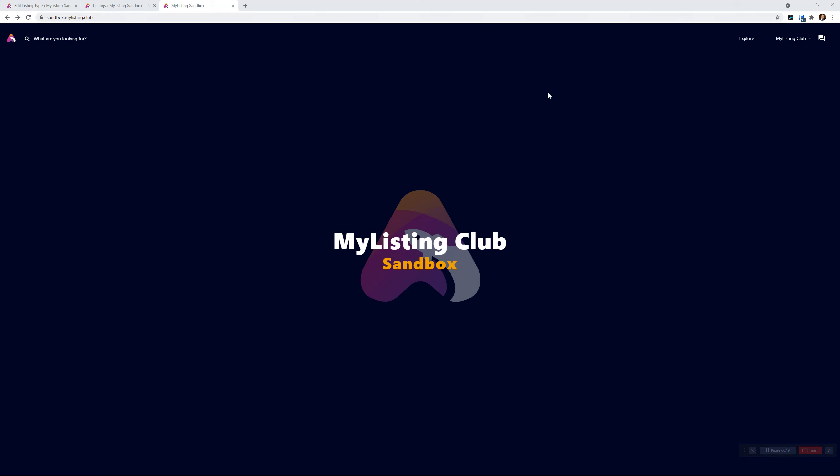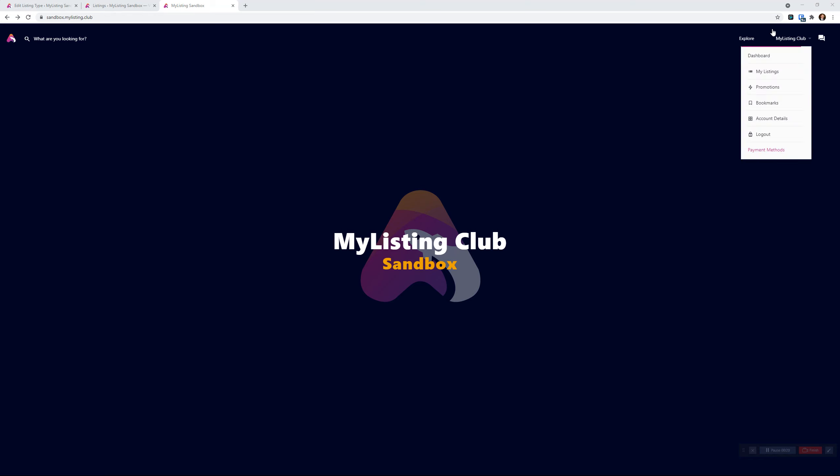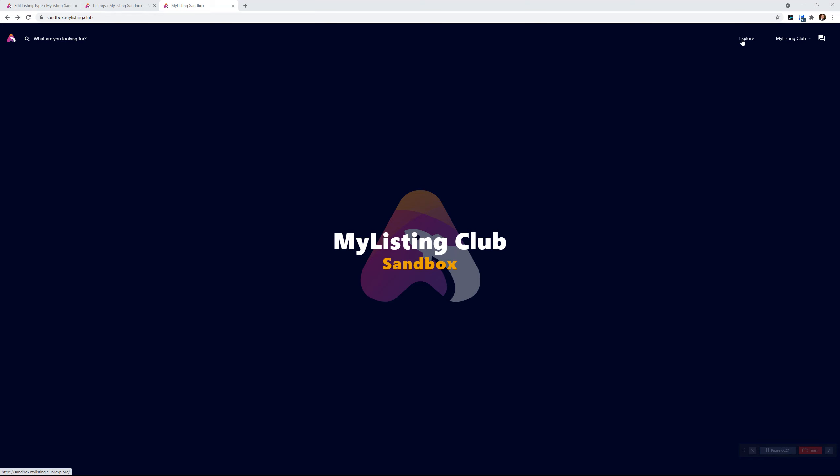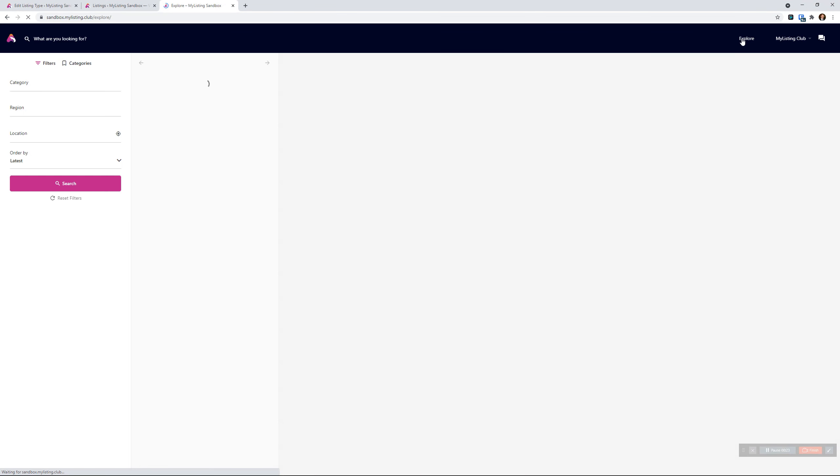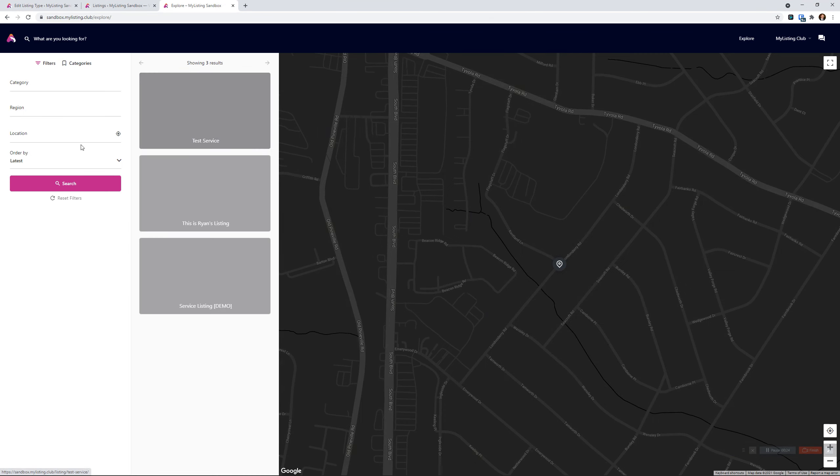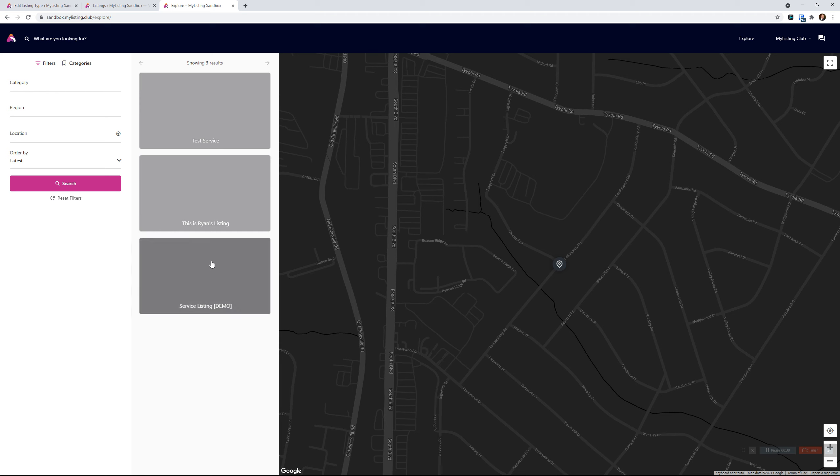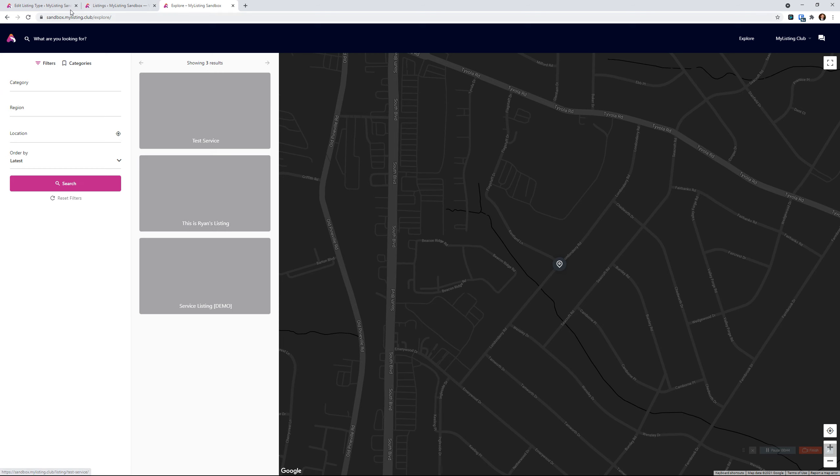So let's say you go to an Explore page. Here we are on the My Listing Club sandbox. We want to add a price slider in here to separate or filter out different service providers based on their hourly rate or whatever. So here we have the three listings and test listings in here, and we don't have any way to sort by a price. So that's what we are going to solve in this video.